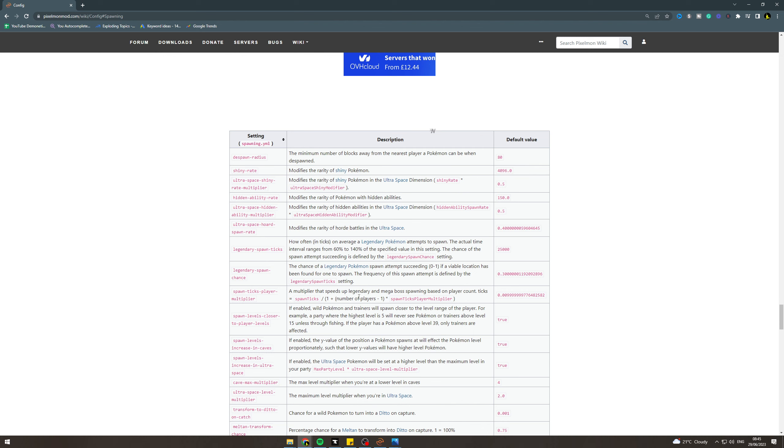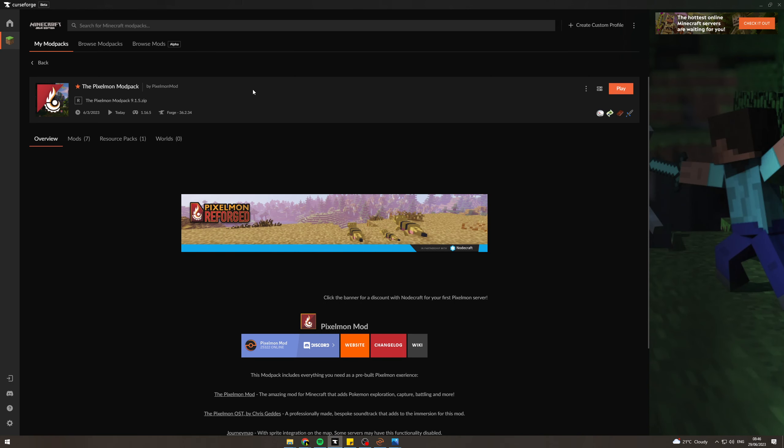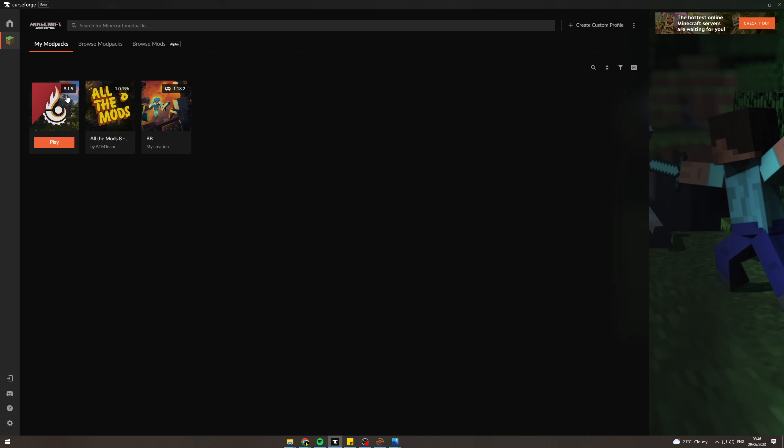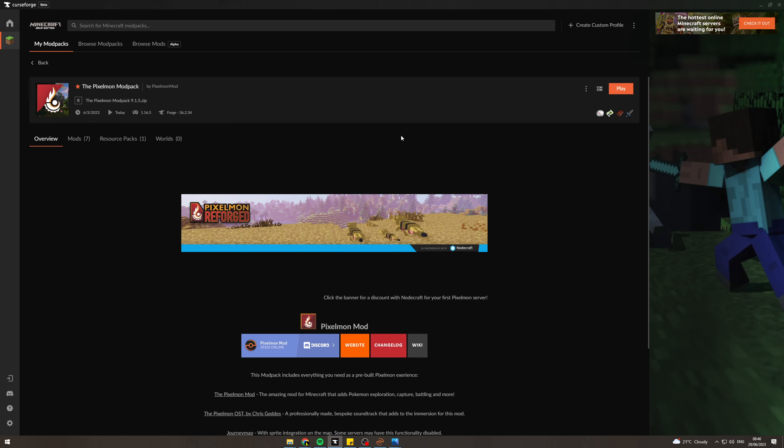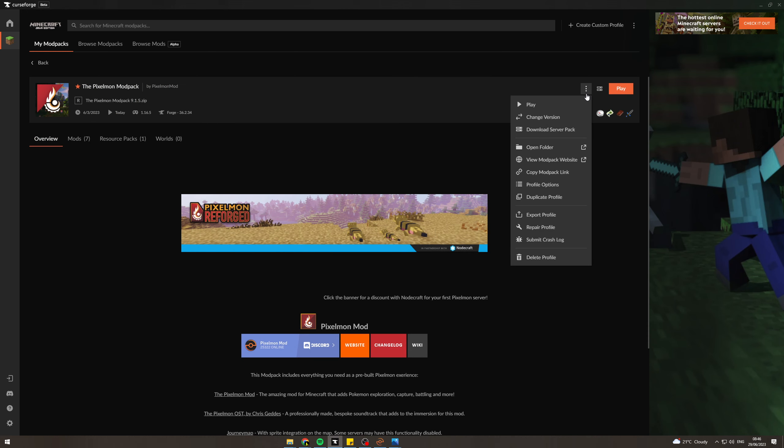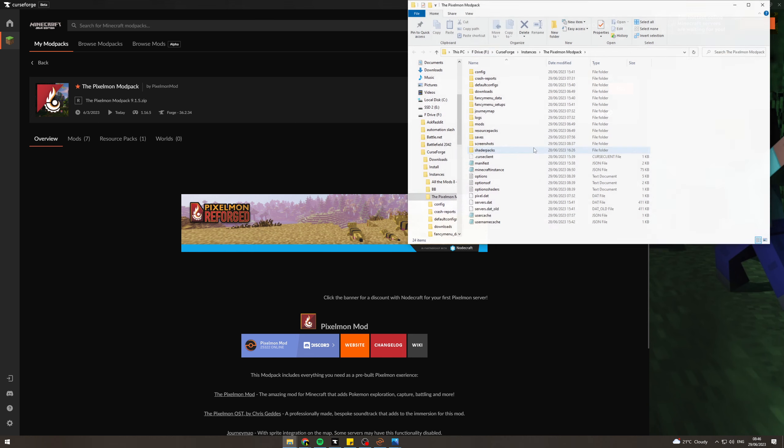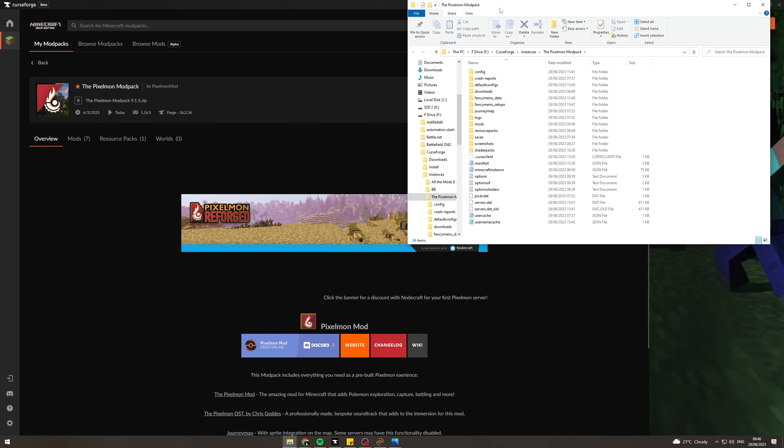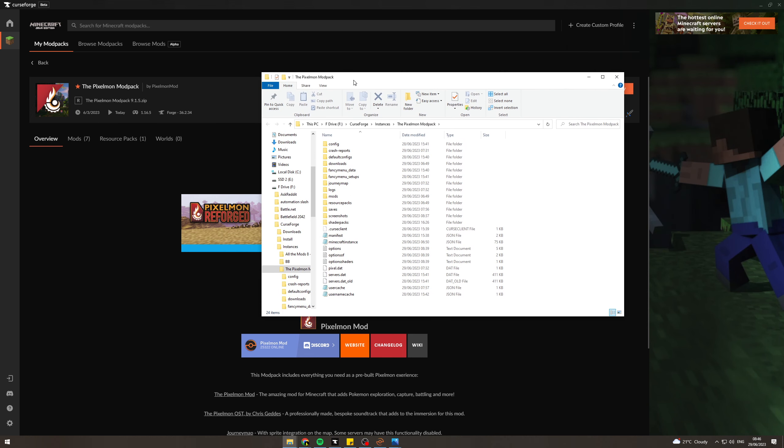So we want to go into CurseForge, and we want to go to our Pixelmon modpack. Click on here, and then once you're here, you want to go to these three dots here. Go to open folder. This is going to open the folder where it's saved.